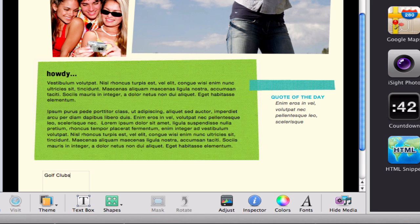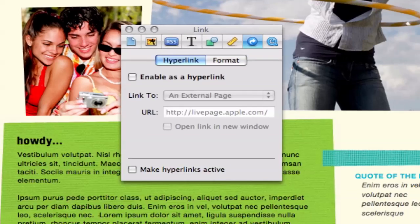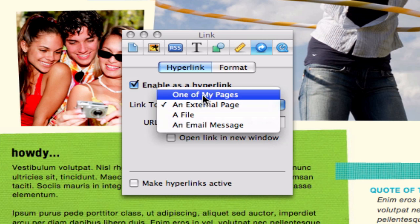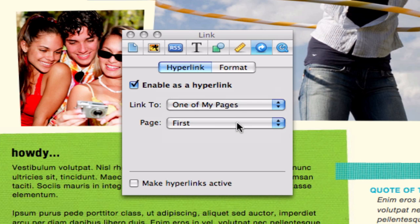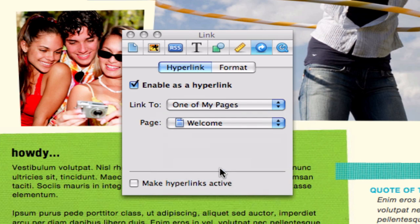After each keyword, I'll open up my inspector window so that I can link each of the keywords to other pages on my site. Here is what it might look like when I'm done with all of my keywords.